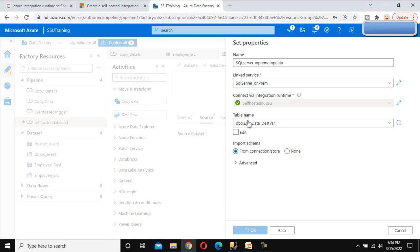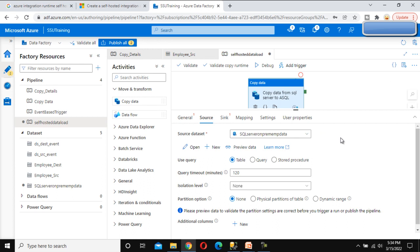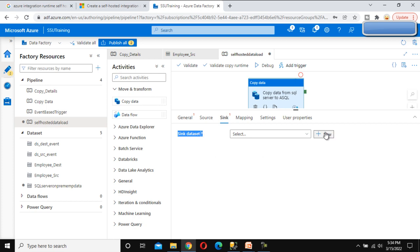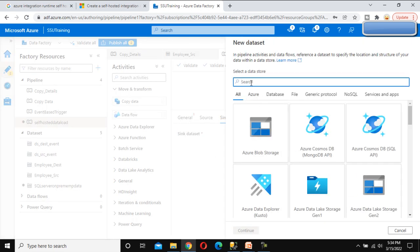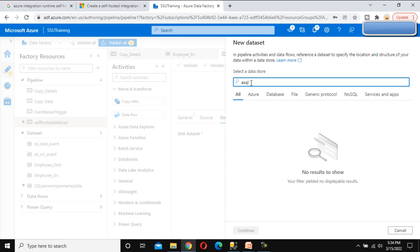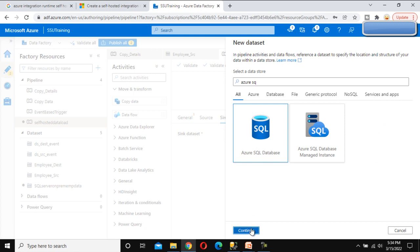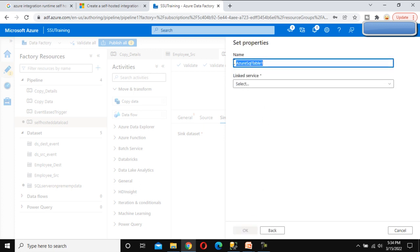Click OK — the dataset is created successfully. We will load data from this table into the destination table in Azure SQL. Go to the Sink tab, click New on the sink dataset, and search for Azure SQL.